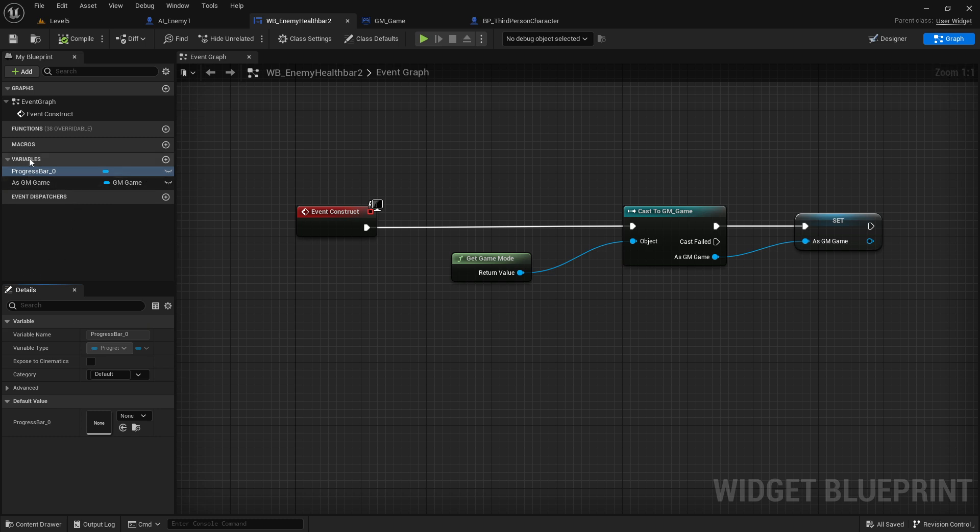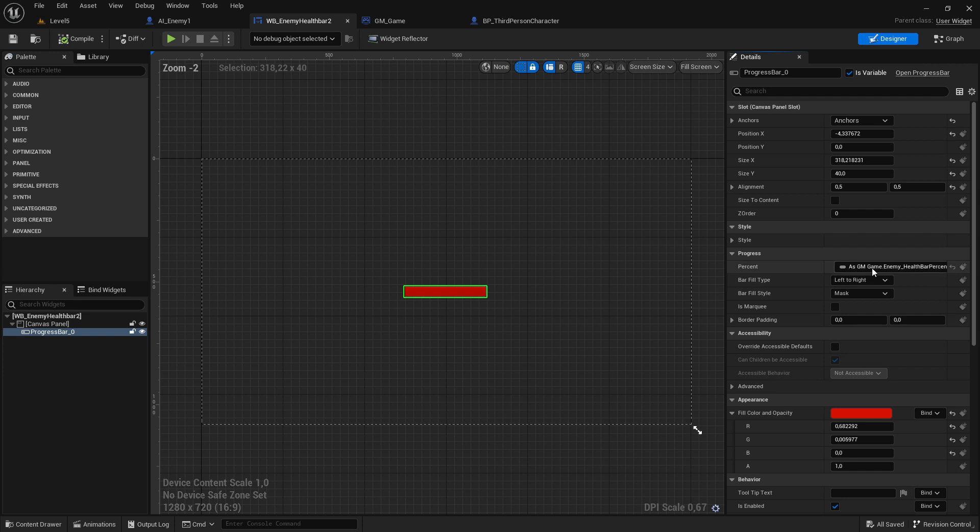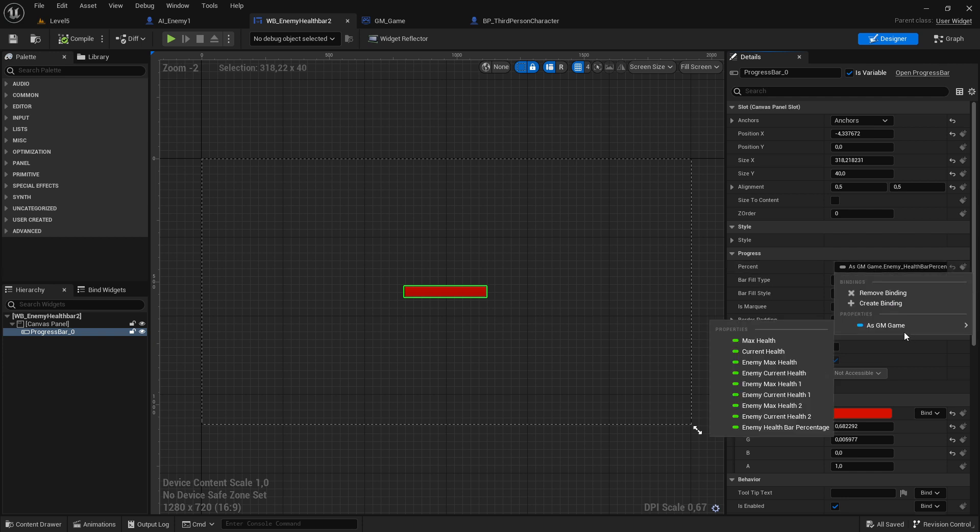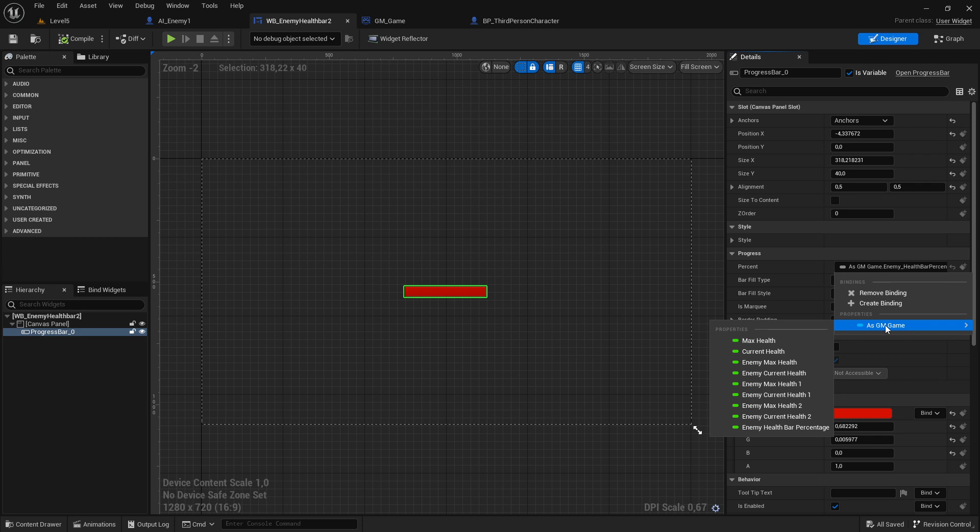You can see here in our variable tab this 'as game mode' should be there. If there's nothing there, perhaps you have to restart your widget or perhaps even the whole project. Sometimes it makes problems, but if it's there then you can use it.